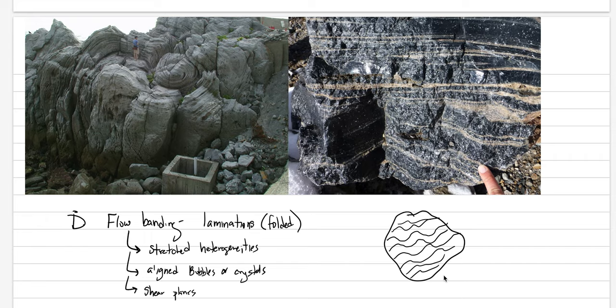We're done with effusive eruptions. Next lecture will be the introduction to explosive eruptions.